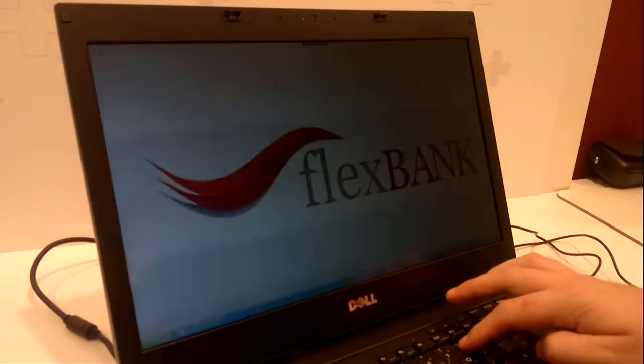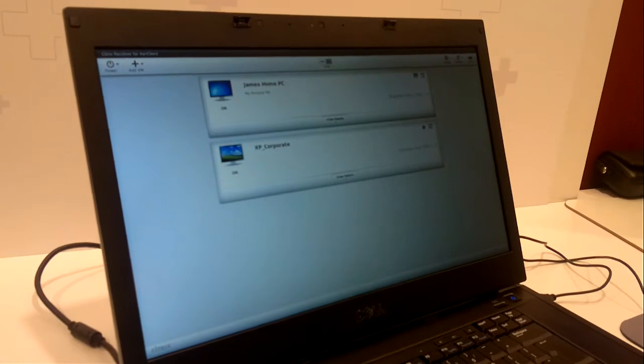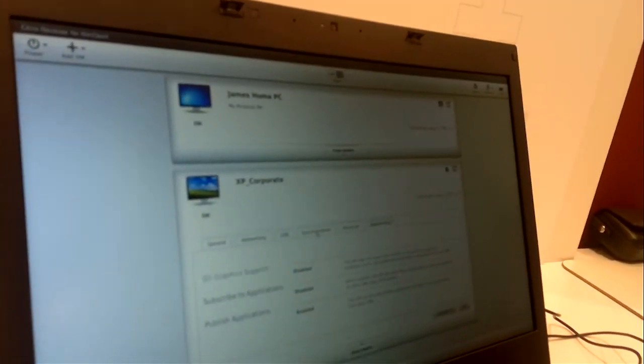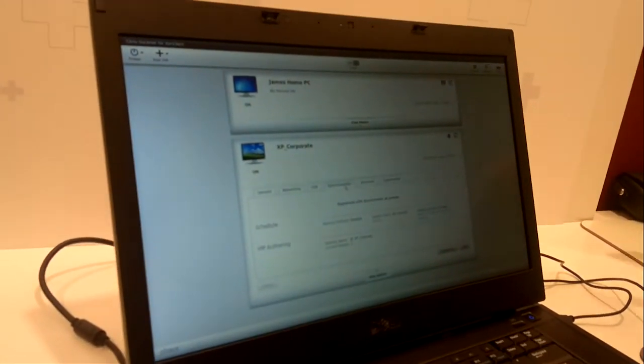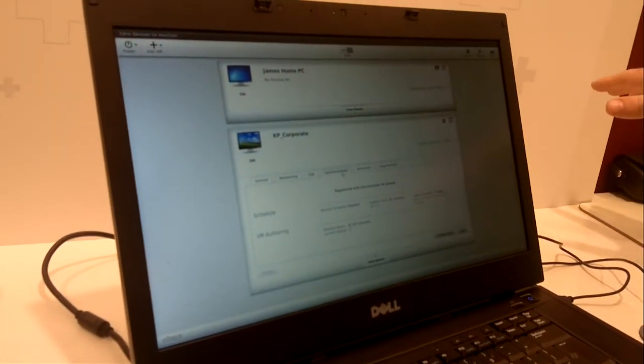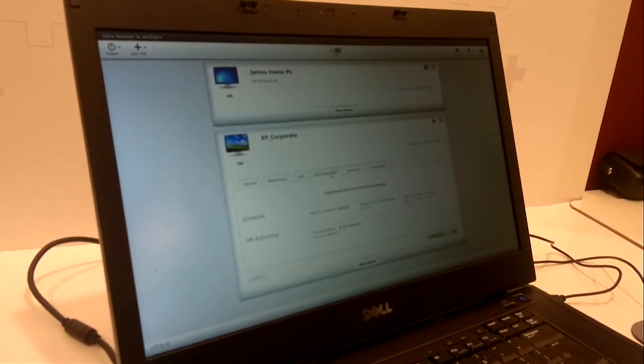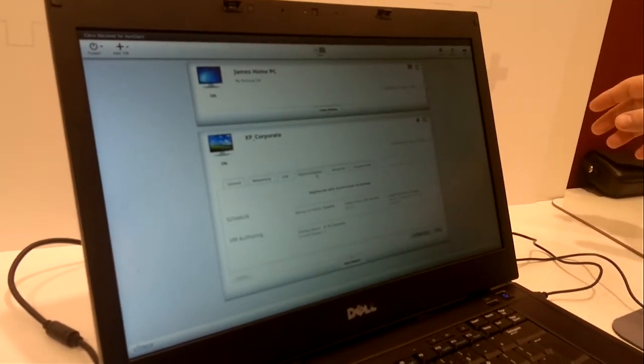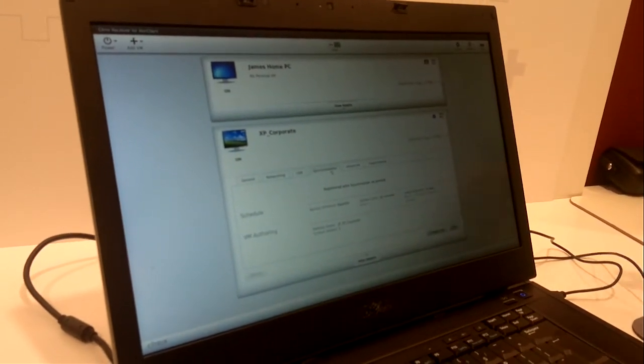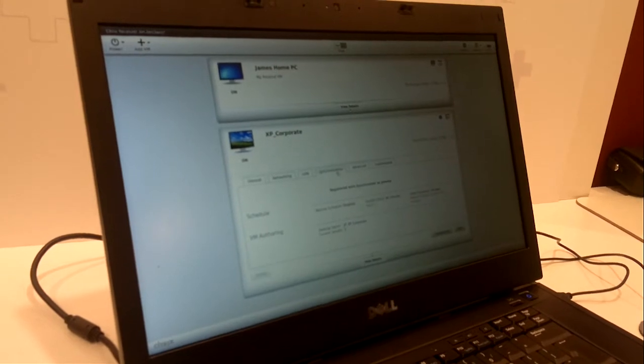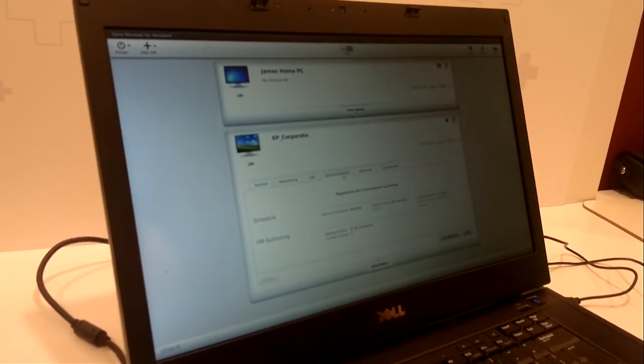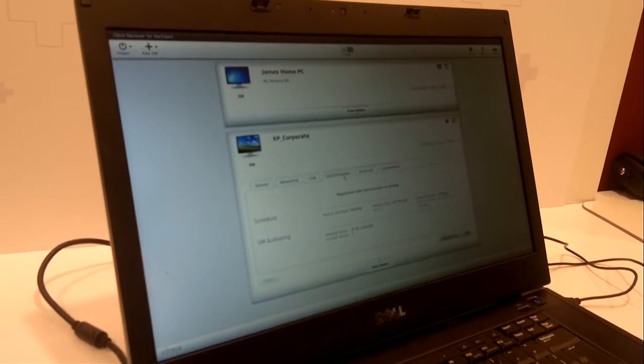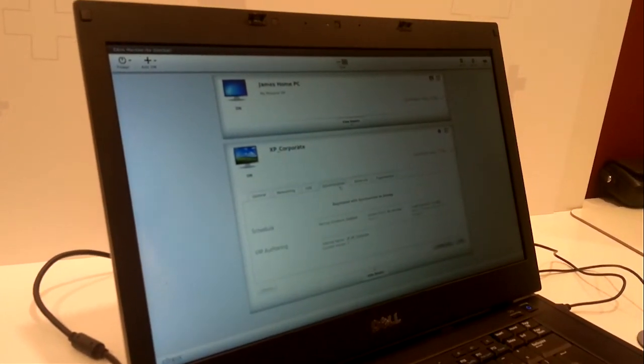If we look at the XenClient administration tool, we can actually see that the corporate image is synchronized with a server-side component called the sequencer. This sequencer is something that you can use to back up the corporate virtual machine on XenClient. You can also use it to push out an image from the sequencer down to the XenClient, so you can actually maintain a standard corporate VM on a XenClient laptop.